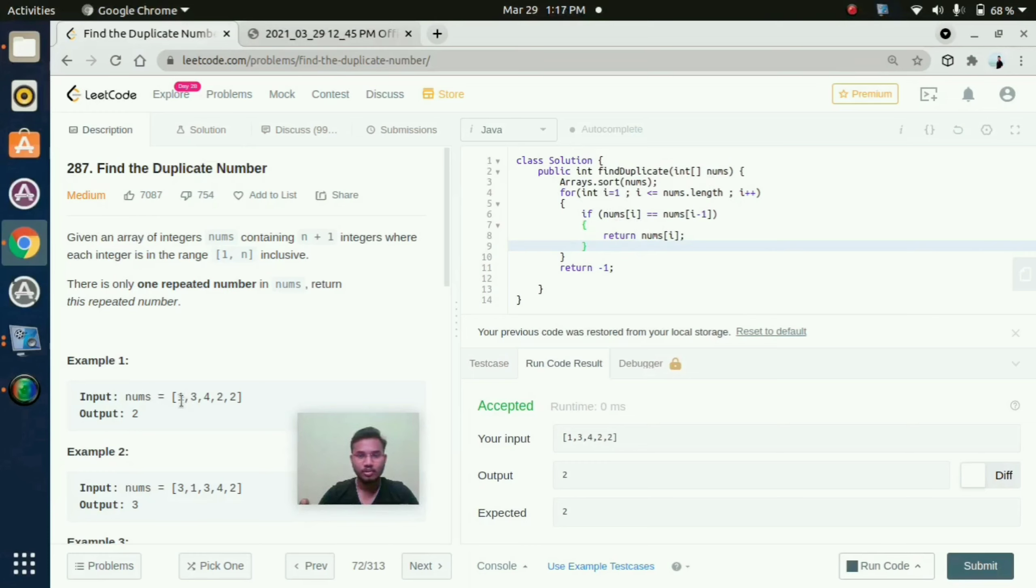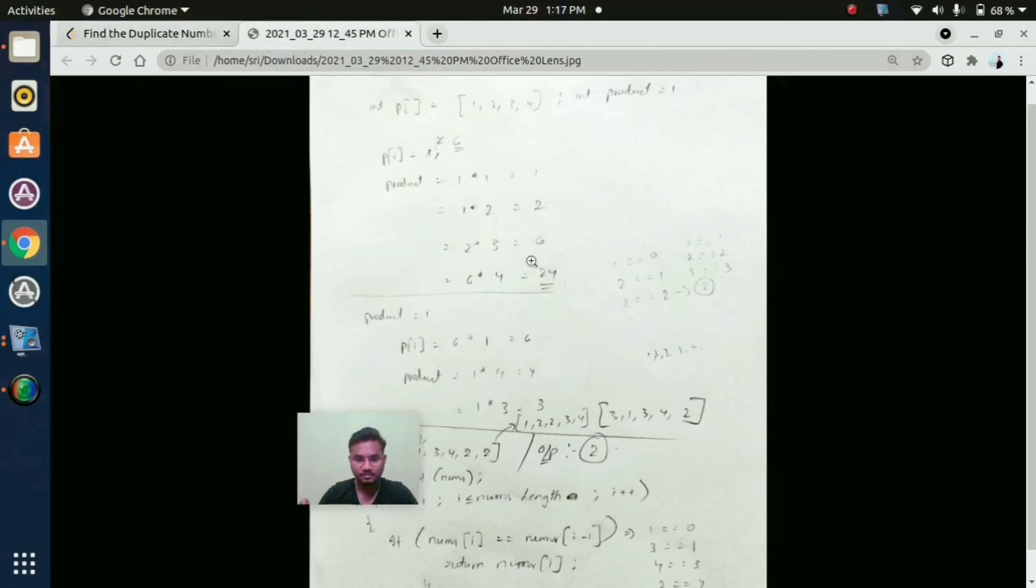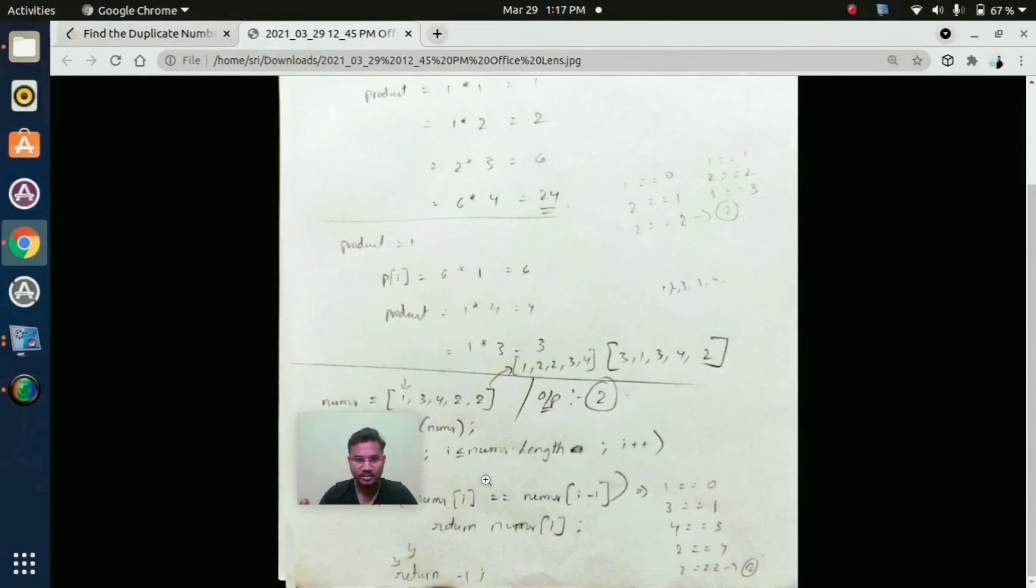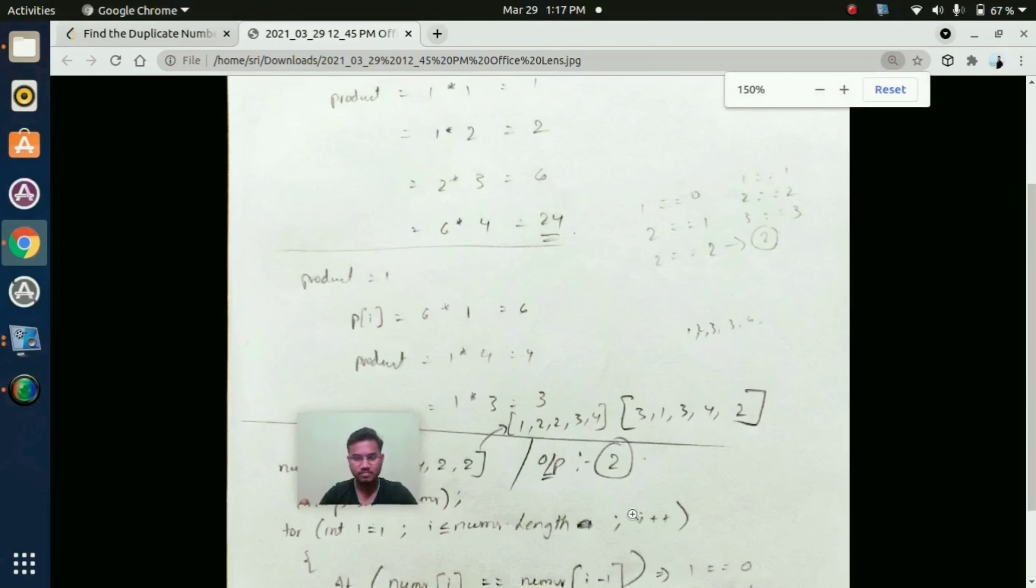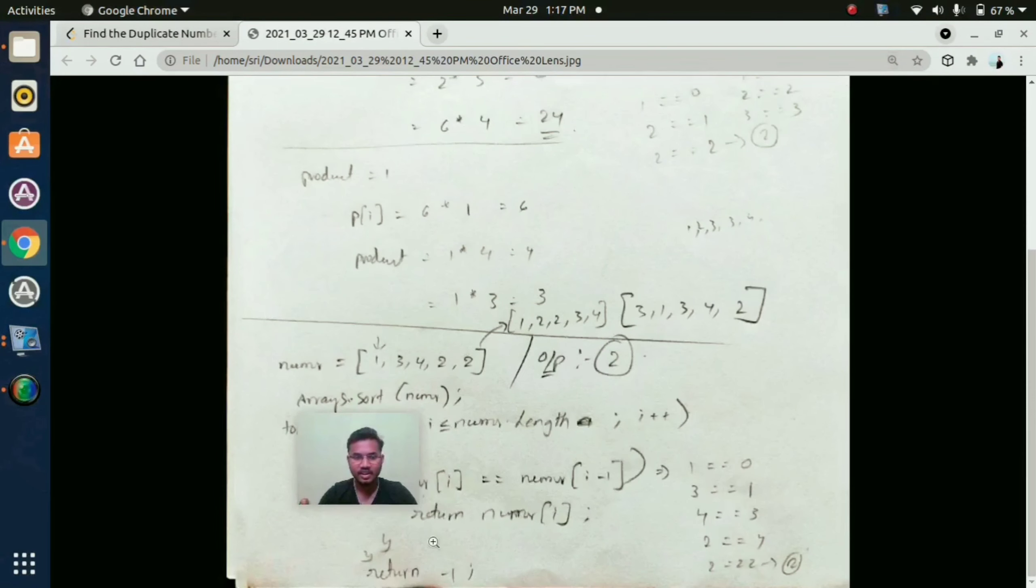If nums of first position is equal to first position minus 1. If it increments to second position, second position we need to compare with first position. See here. In this we are just comparing nums of i equal to nums of i minus 1.